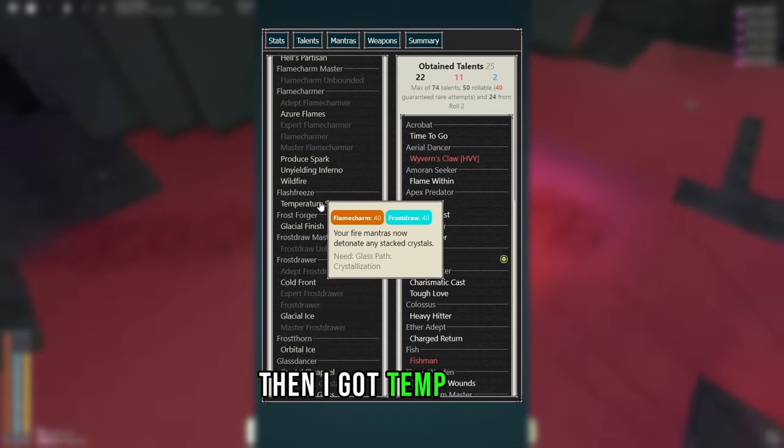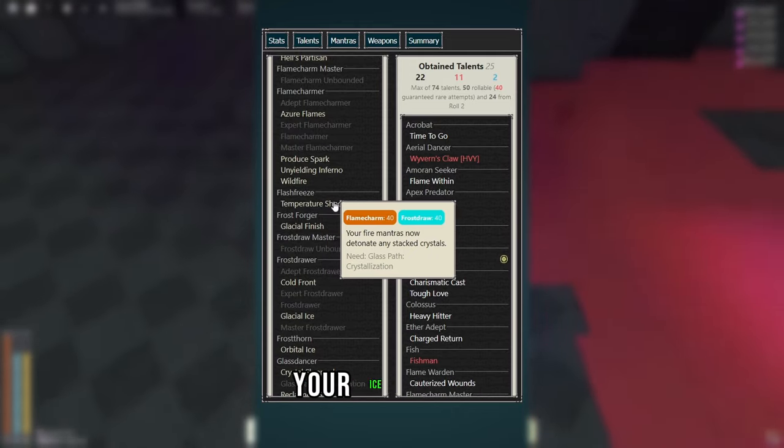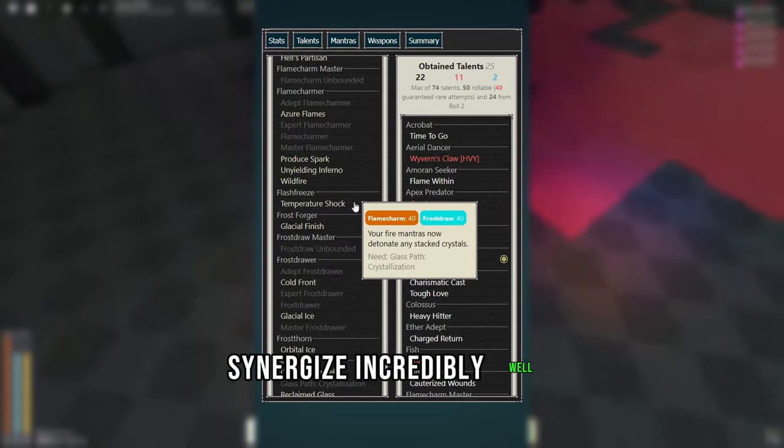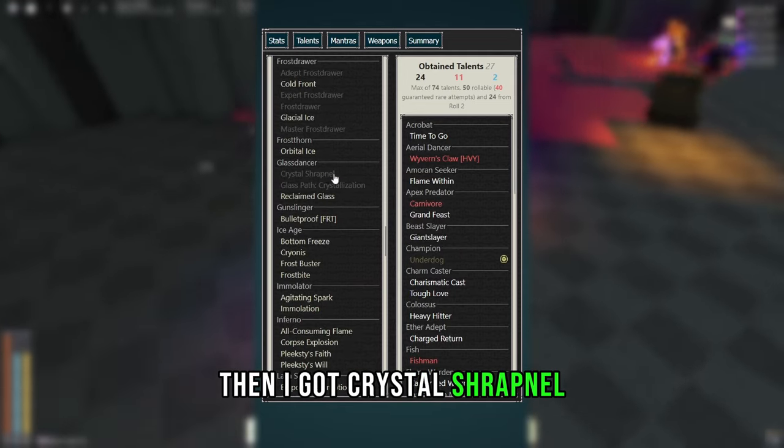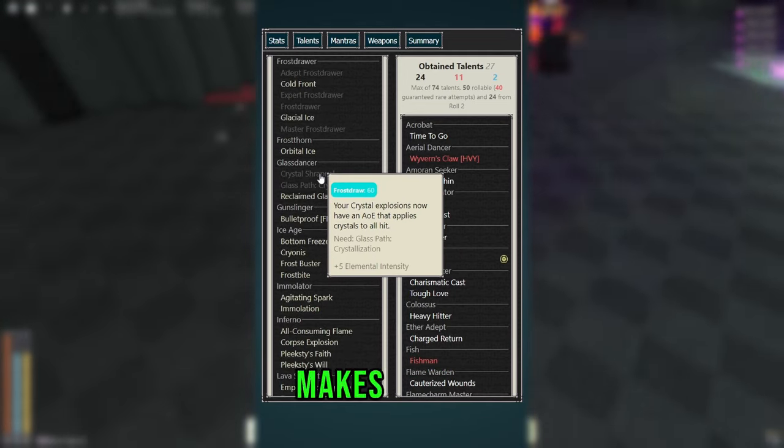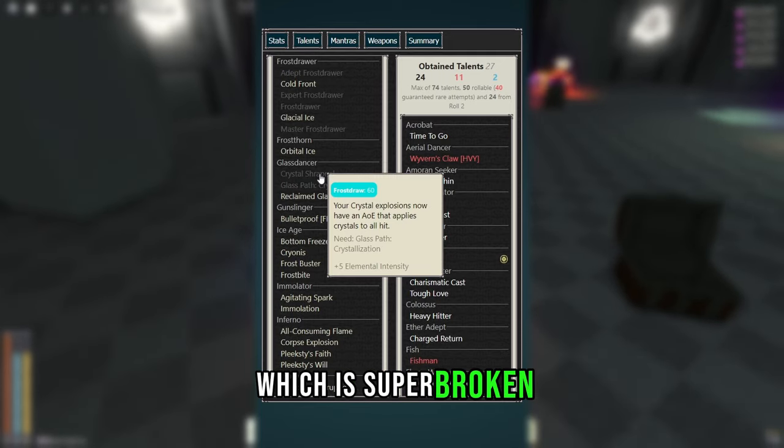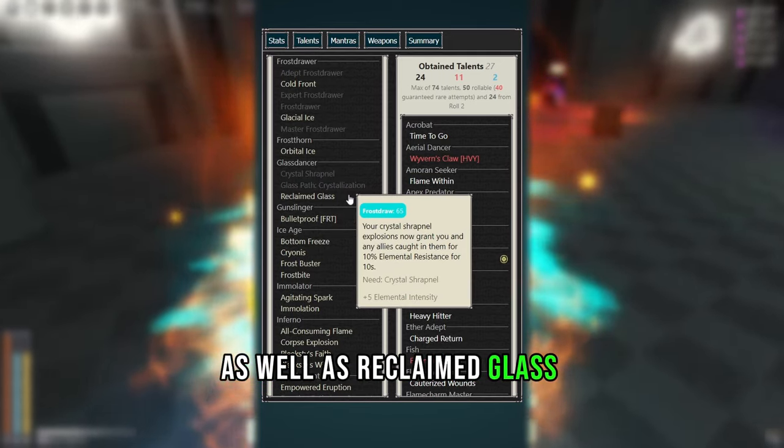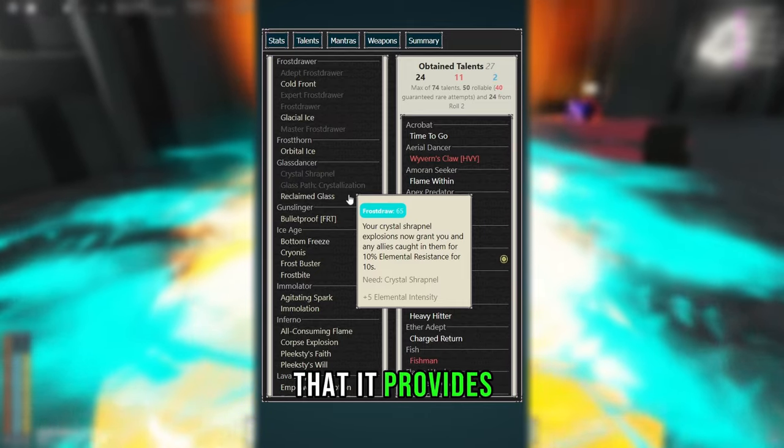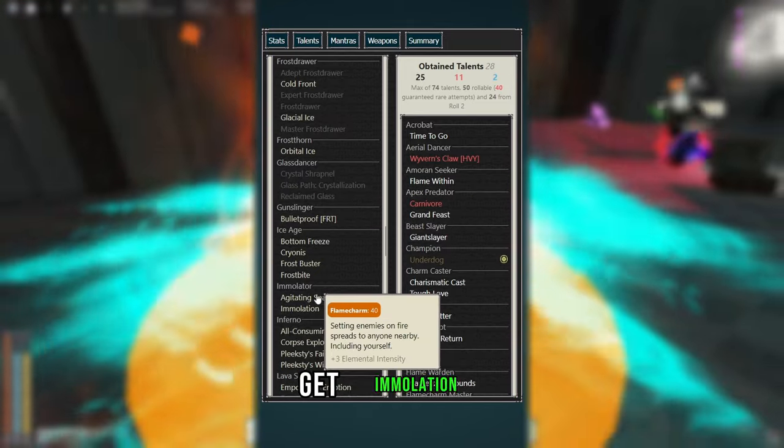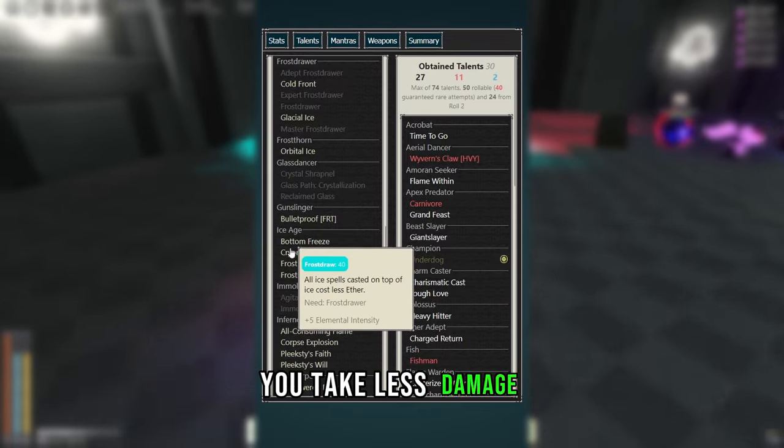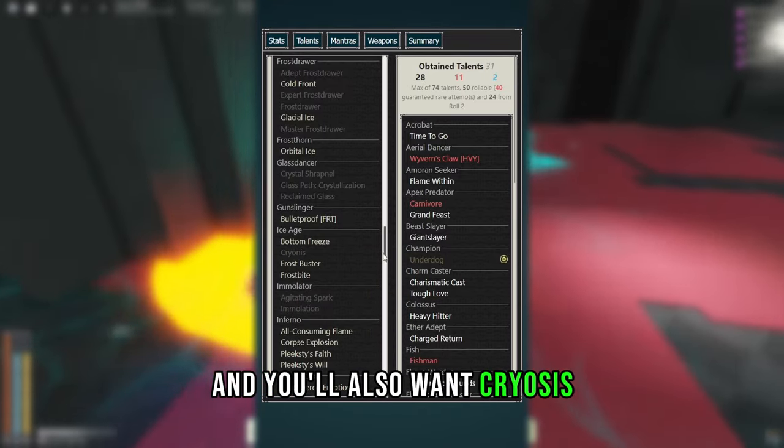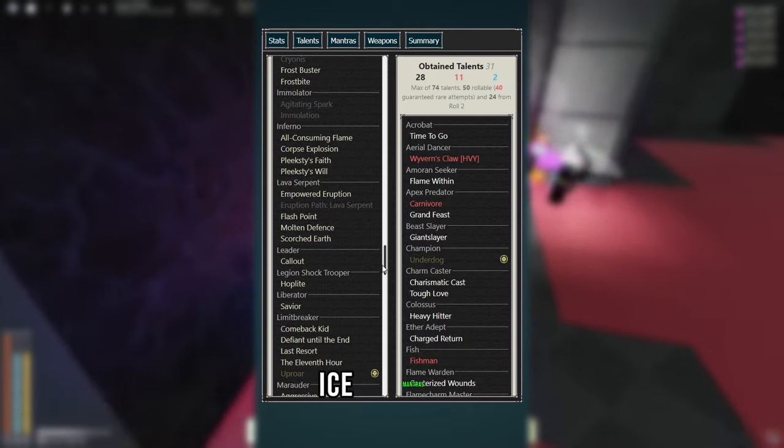Then I got Temp Shot, simply because it makes your Ice Mantras synergize incredibly well with your Fire Mantras. Then I got Crystal Shrapnel, simply because Crystal Proccing makes it apply to everything in a radius, which is super broken, as well as Reclaim Glass for the free elemental resistance it provides. Then if you're going Flame Within, get Immolation and Agitating Spark to make you take less damage, and you'll also want Cryosis to reduce Aether Cost where you can for your Ice Mantras.